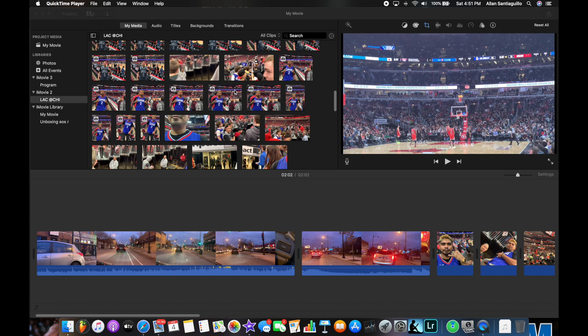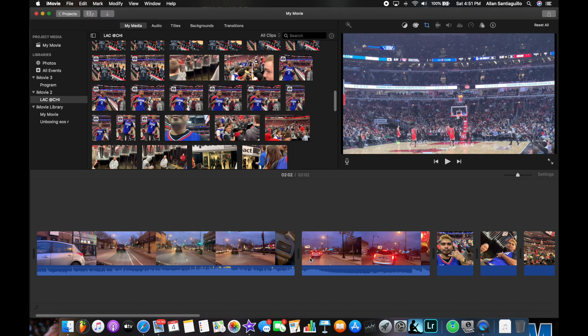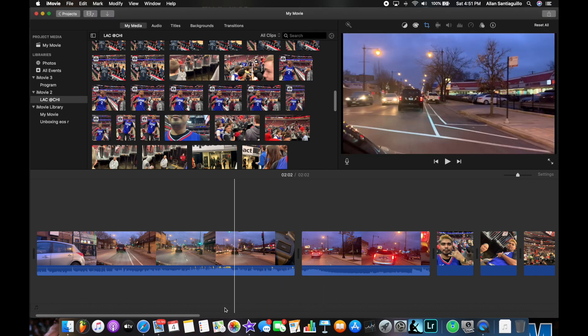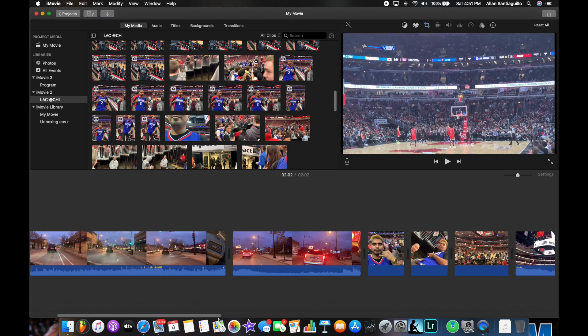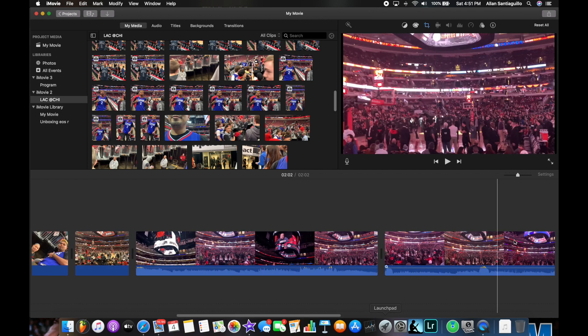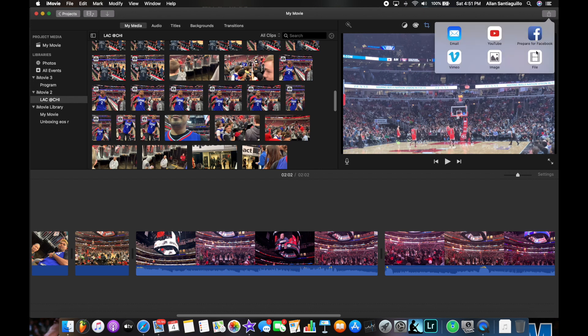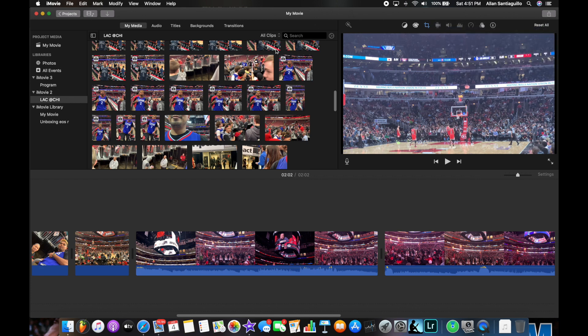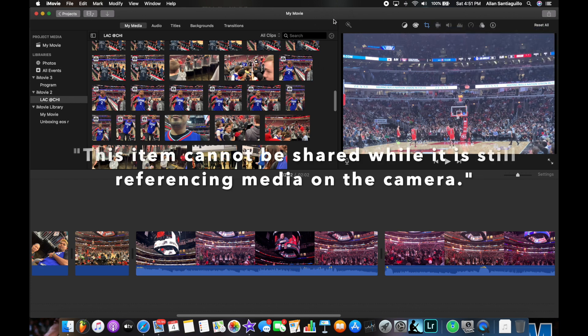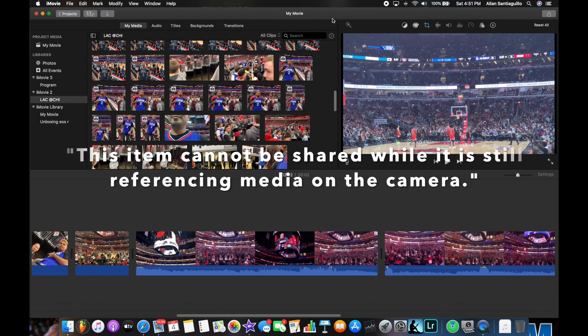So as you can see right here, I have a camera on my slide and I have my project down here. Let's say I am trying to share my project. I go over here, I go to file, and once I hit file I get a notification around here that reads 'this item cannot be shared while it is still referencing media on the camera.'